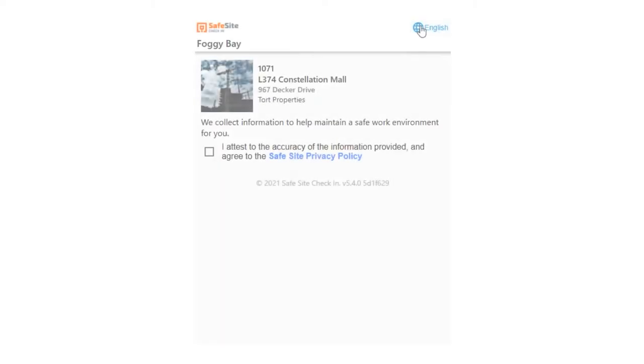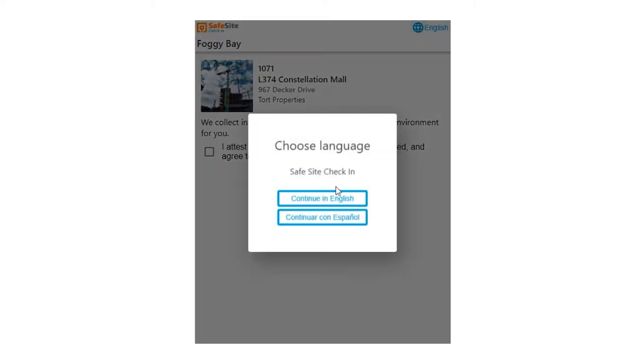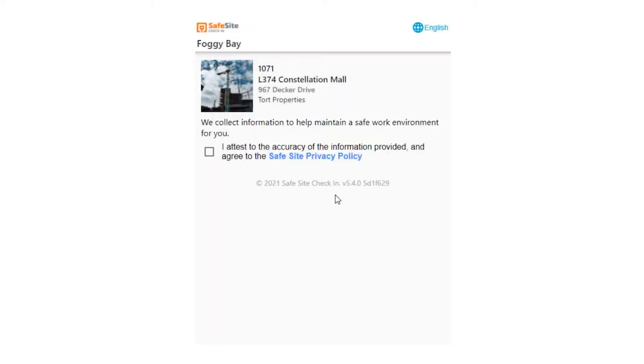The visitor can use the app in English or Spanish and can be customized to support additional languages.